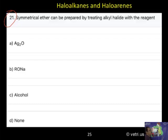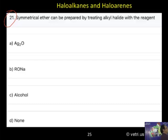What is the correct answer? The correct answer is A — silver oxide — because when treated with alkyl halide, it produces a symmetrical ether.